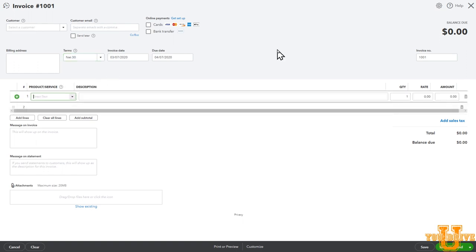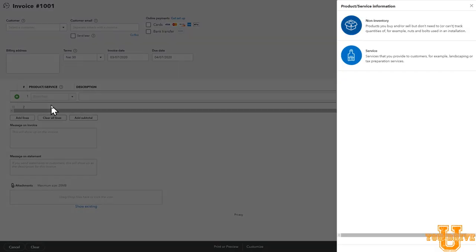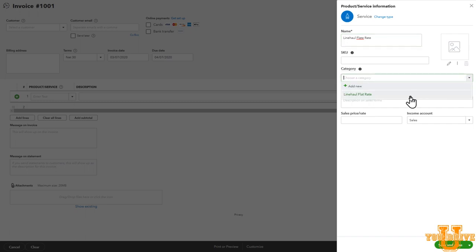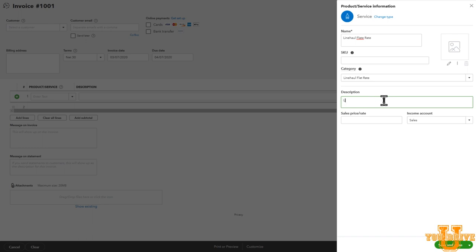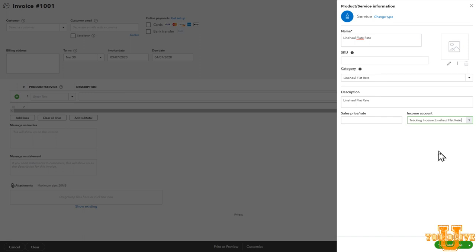Now we need to enter the product or service. So select product or service. We haven't made an invoice yet, so there are no products or services listed. So let's select add new. We'll be providing trucking services, not an inventory issue. So select service. Let's call this line haul flat rate. The category. I've already got that listed. Description. And this is what will show on your invoice. So call it whatever you want your customers to see. I like to call it line haul flat rate across the board. Now, under income account, you can match this up to your account that you created before. So we'll make that line haul flat rate. Save and close.